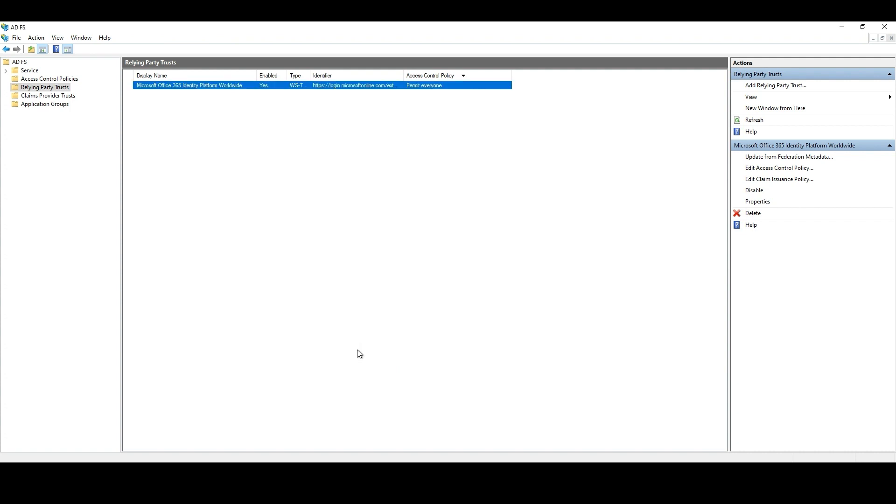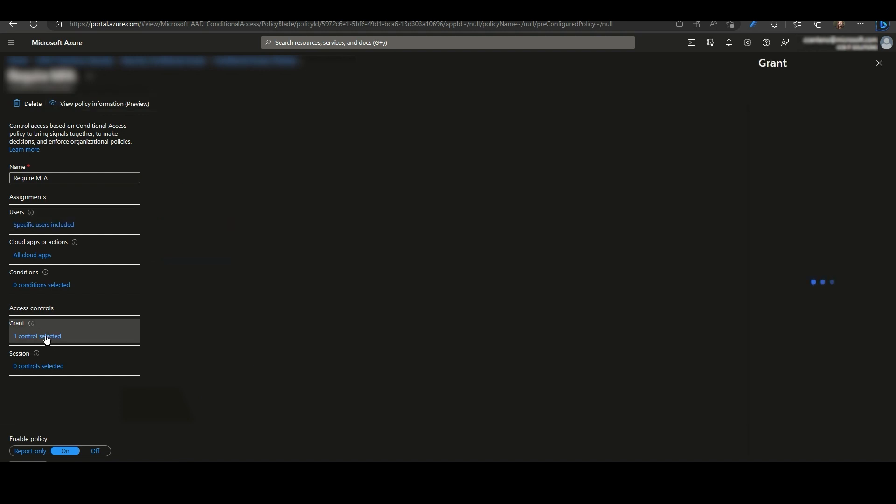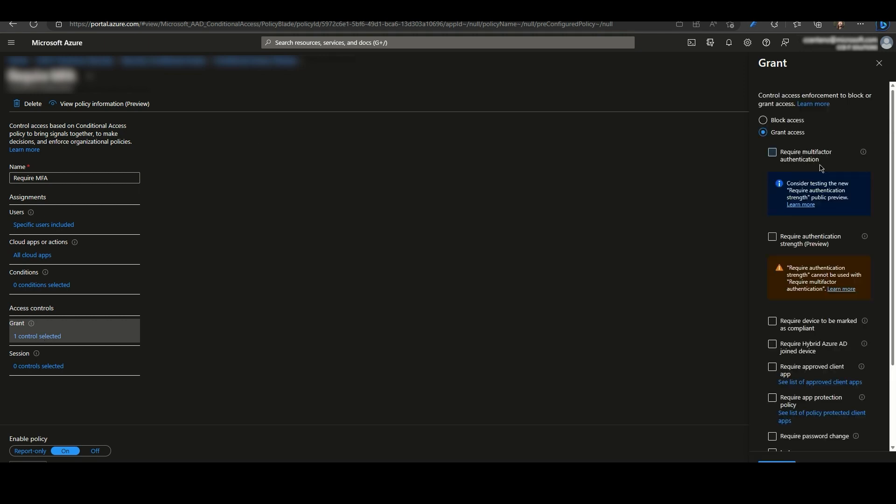Instead, we can use CA policies to require MFA. As you can see here, we already have our two test users. And the grant control on this CA policy is to require MFA.